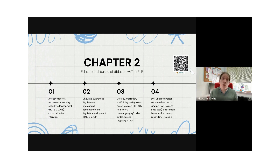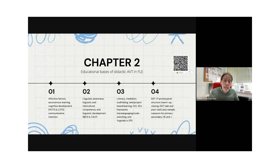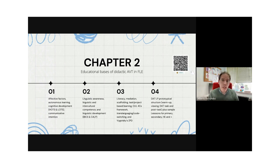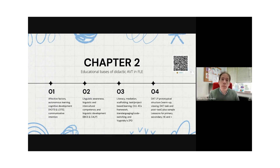Communicative approaches prevail today, and with didactic audiovisual translation you can effectively foster communication in the language classroom. Linguistic awareness, linguistic and intercultural competence can also be tackled by using didactic AVT — because you are using media with cultural references embedded in videos.